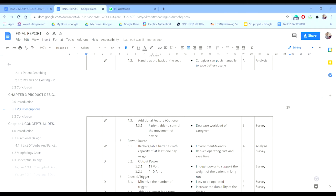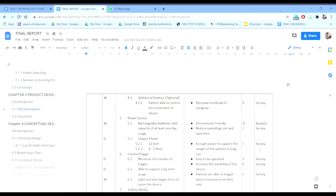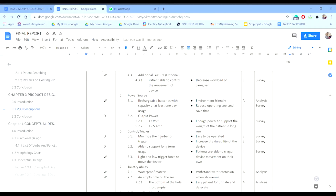Next is the power source, which is a rechargeable battery with capacity for at least one day's usage. The battery specification is an assumption requiring analysis and survey. For the output power, it is implicit and requires a survey. The next function is control and trigger, which minimizes the number of triggers and supports long-term usage with light and low trigger force to move the device. The reasons are ease of operation and increased usability when patients can trigger the device themselves.